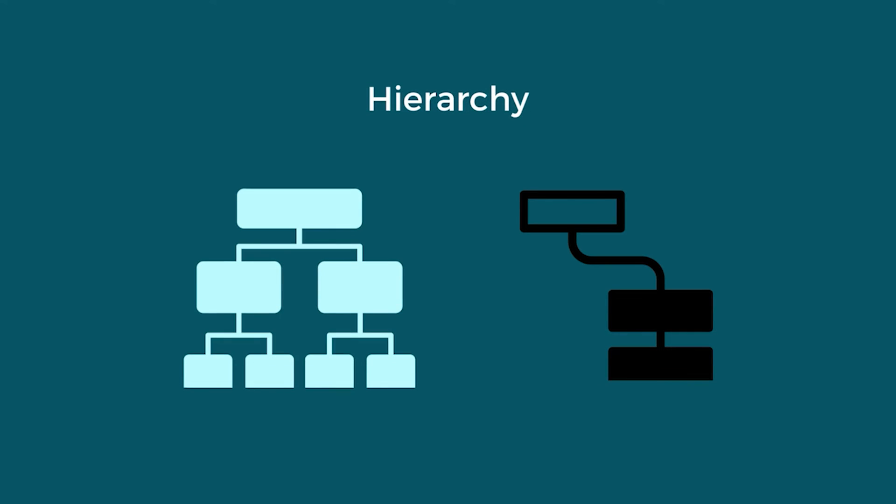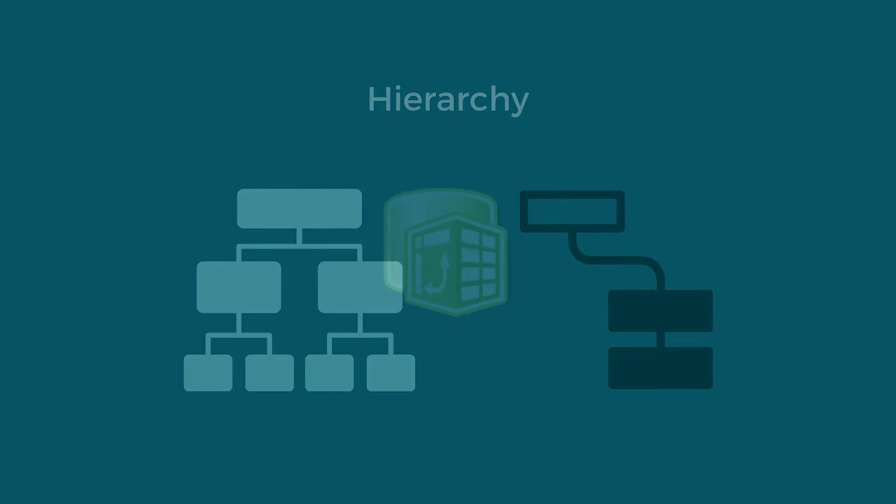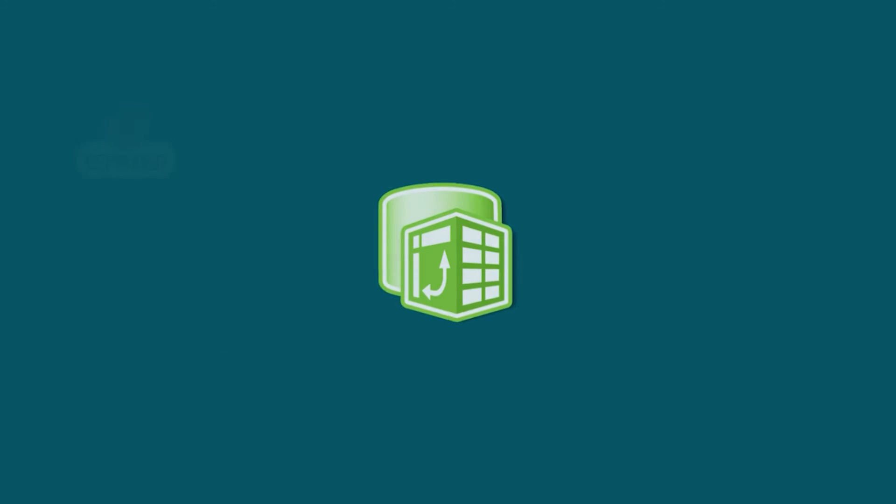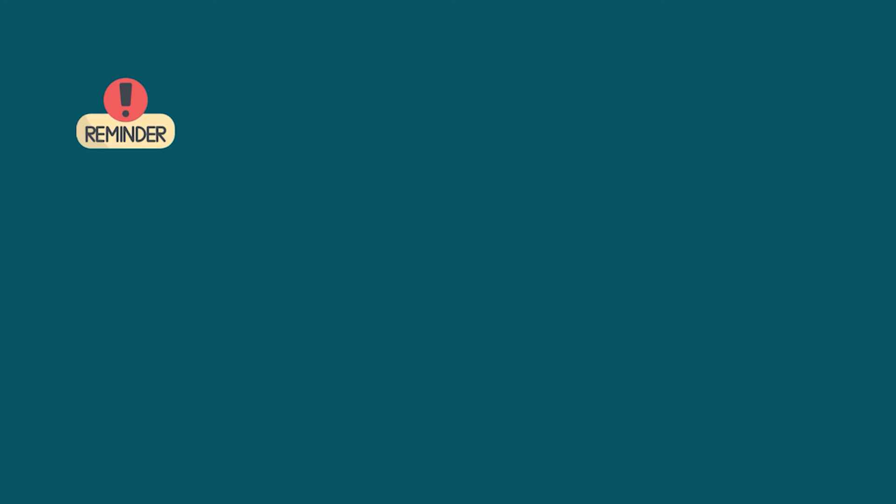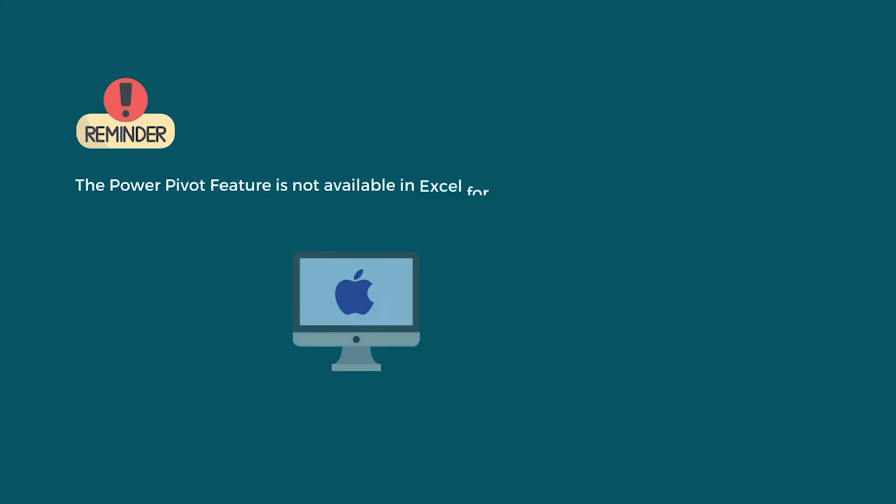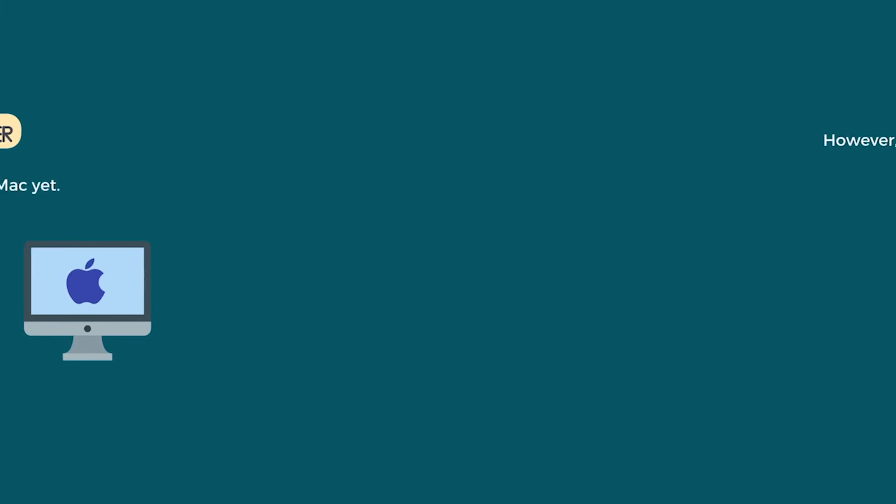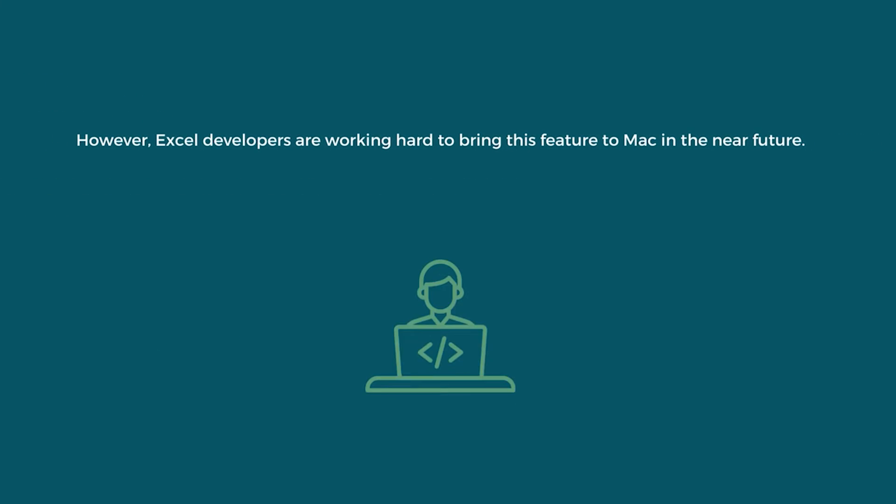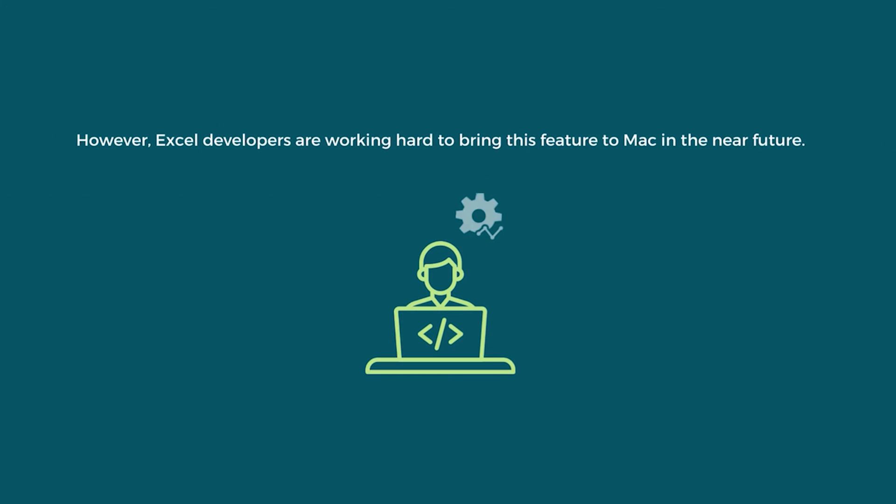While doing Hierarchy or any other task related to Power Pivot, remember one thing. The Power Pivot feature is not available in Excel for Mac yet. However, Excel developers are working hard to bring this feature to Mac in the near future.